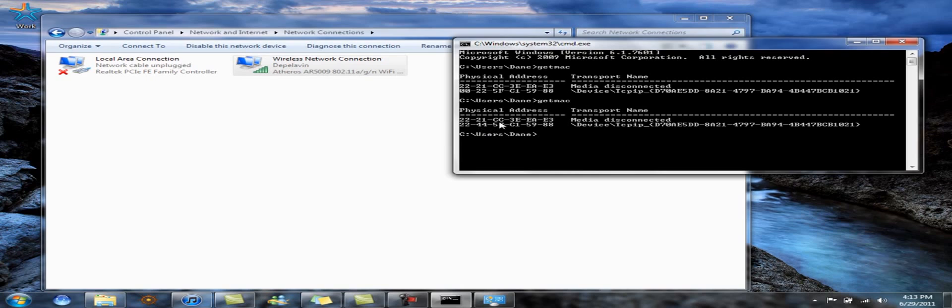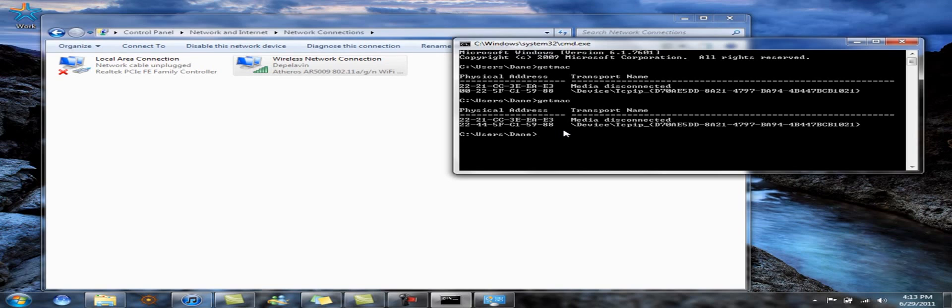This is called MAC trickery and it tricks the OS into thinking it's a different MAC address. This isn't actually changing the hardware's MAC address that's built into it. But this is a tutorial on how to change your MAC address and hope you have a good day.